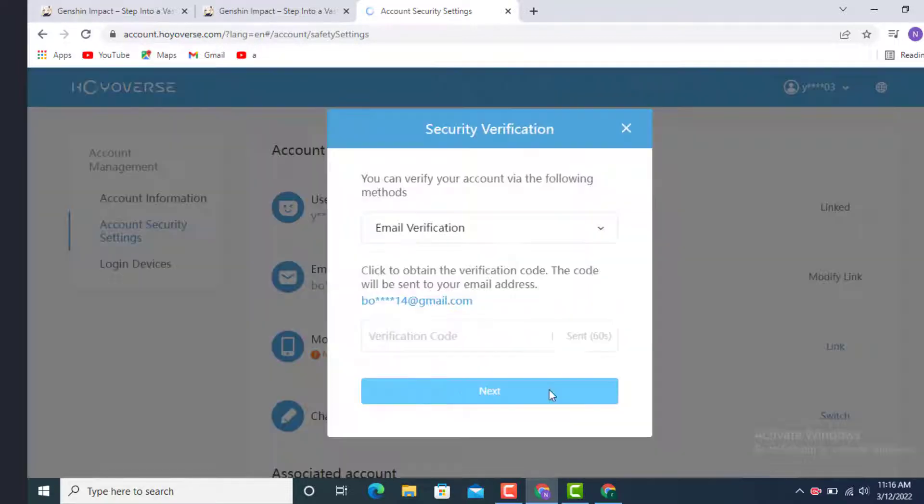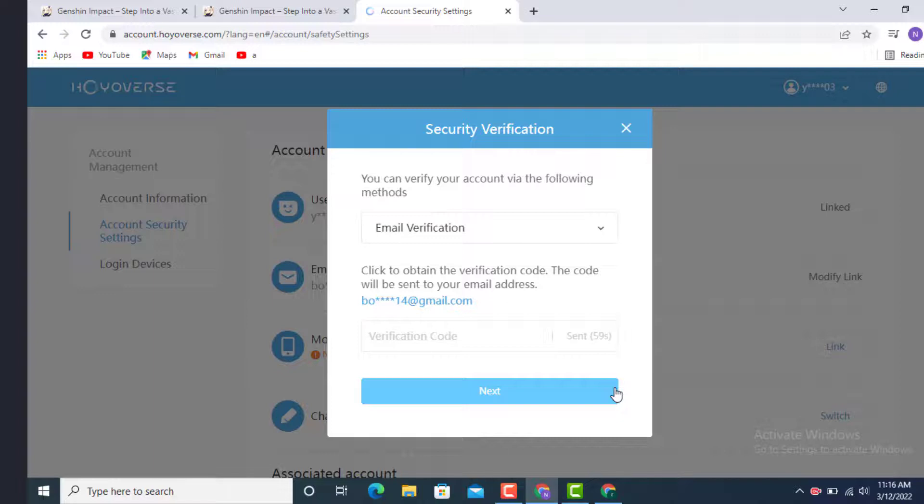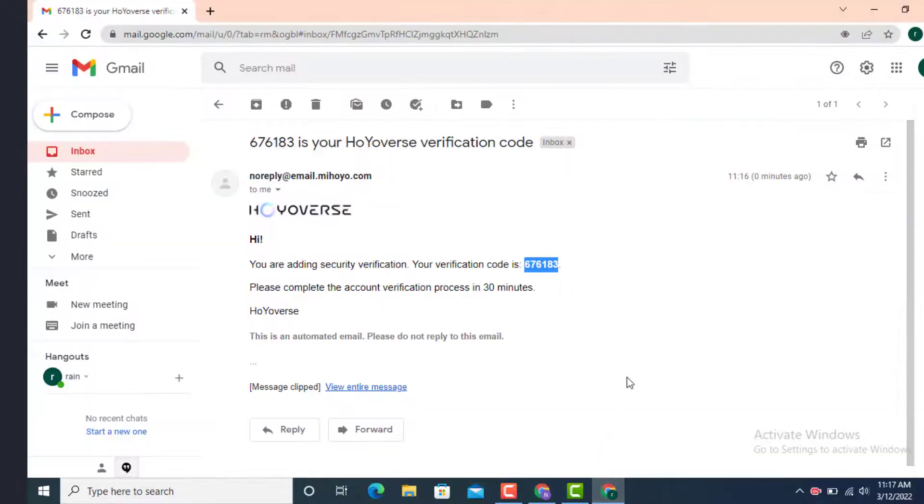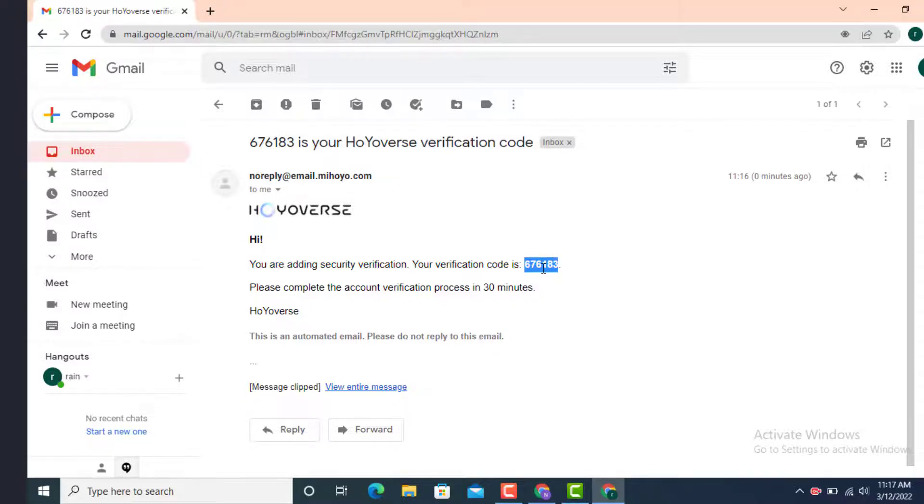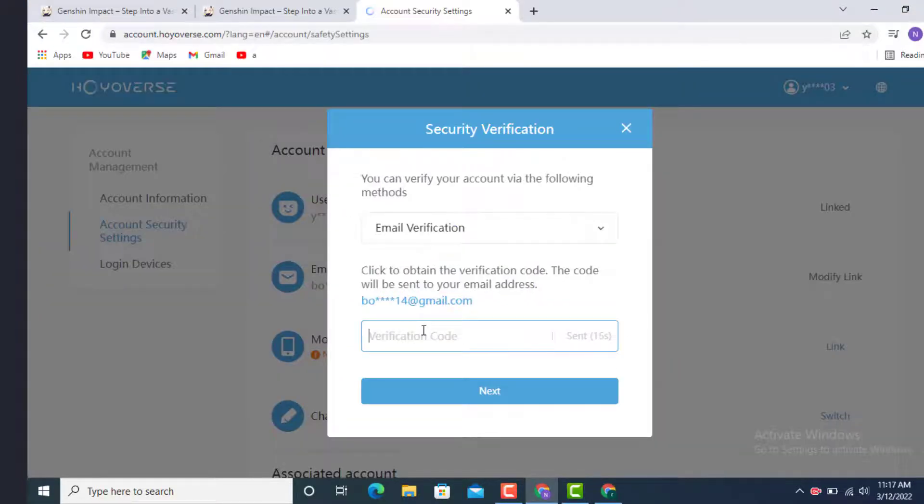Now check your email. The verification must be sent to you. As you can see, I already got my verification code. Simply copy paste it. Now enter your verification code and after you finish entering, just tap on Next.